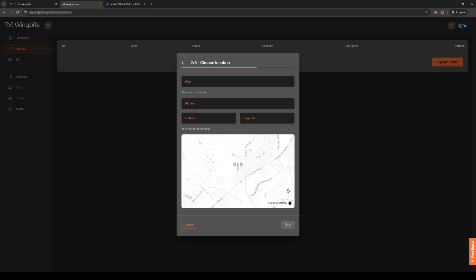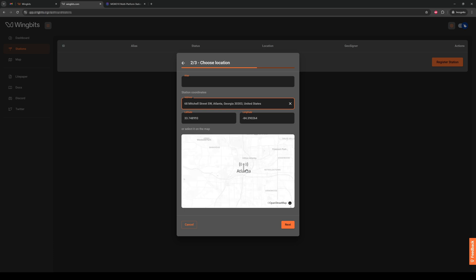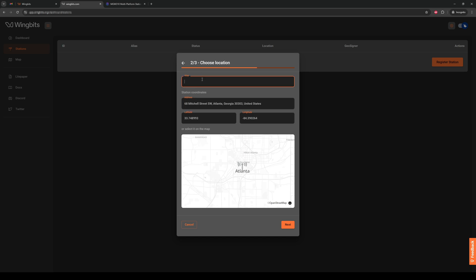Now, put in your address or latitude and longitude and verify the location on the map. You can also add an alias up top if you want to name the station with something easy to remember, like Bob's house, but that's optional.